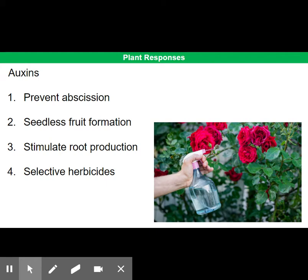Secondly, auxins can be sprayed onto flowers, where they can initiate the formation of fruits even if the flower has not been pollinated. This means we can get fruits which do not contain seeds. For example, in California, grapes are often treated like this, producing seedless fruits of a fairly uniform, large size which only ripen at the same time — obviously really useful for commercial use and sales in supermarkets.